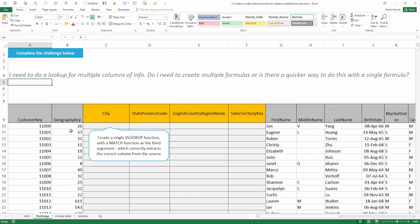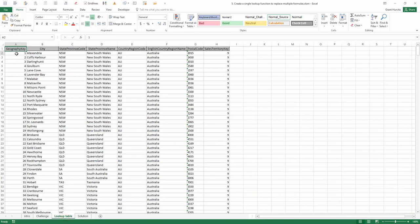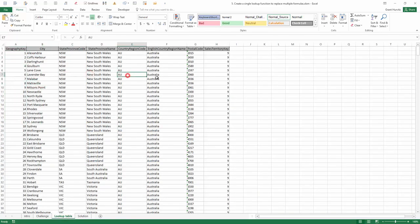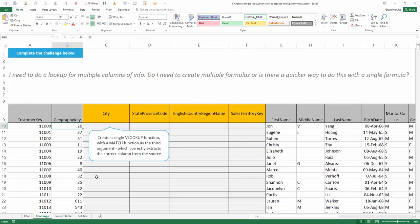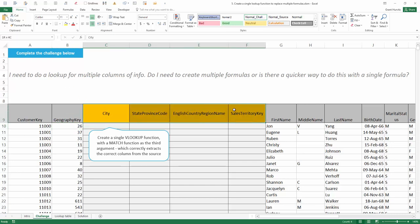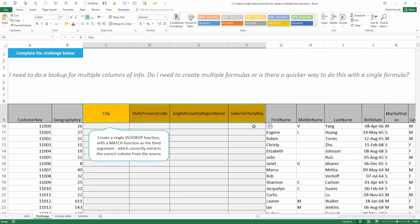For every single customer, we have a geography key, and that geography key can be found in a lookup table which details all of the other information we're looking to include in our customer database. The specific challenge is that we need to perform a lookup for four different pieces of information. I would like to do this with a single function and not have to change the function as I copy it across into each of these four columns. We'll achieve this using a MATCH function inside of a VLOOKUP to replace the third argument, which asks for the column we want to return back.